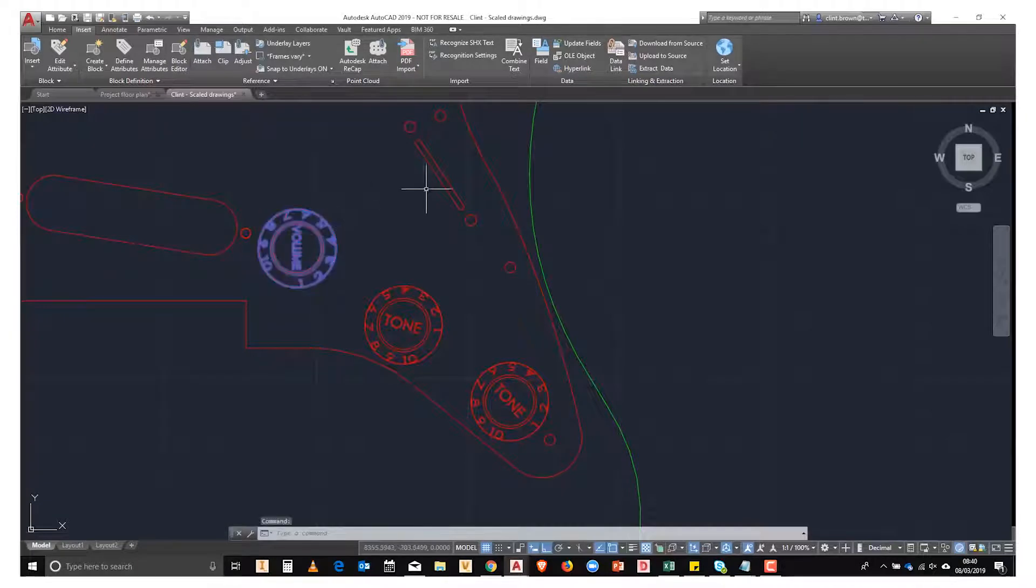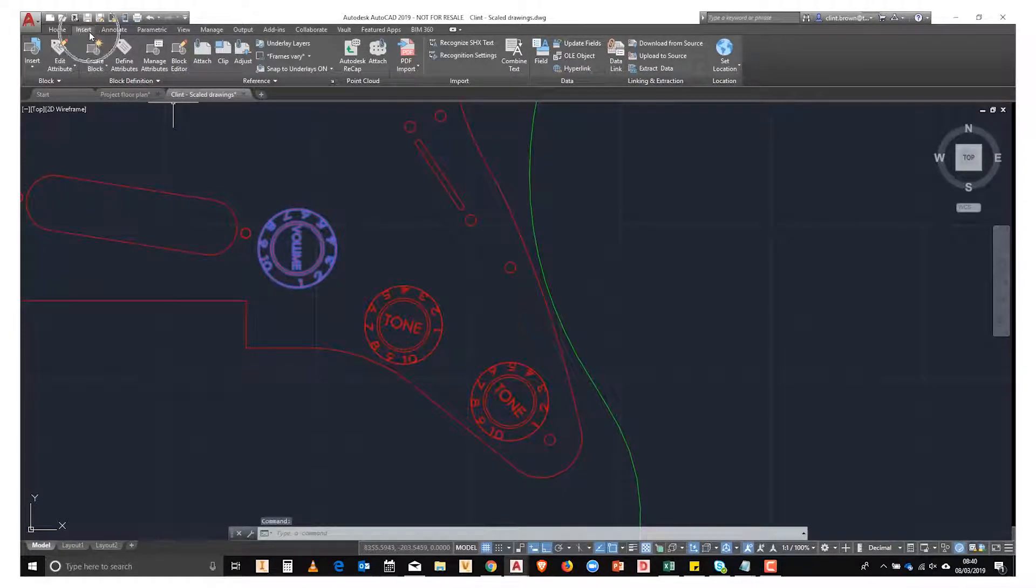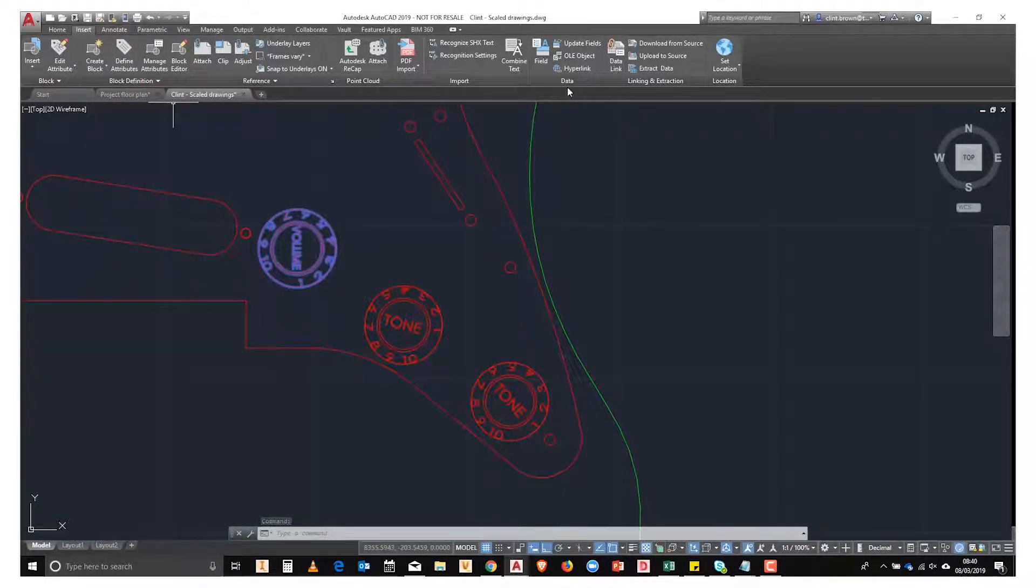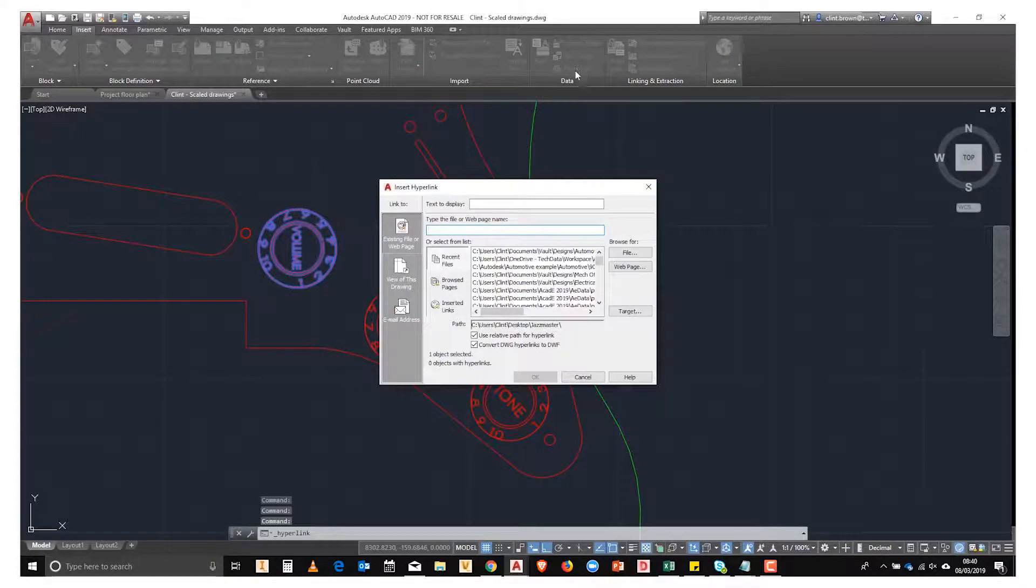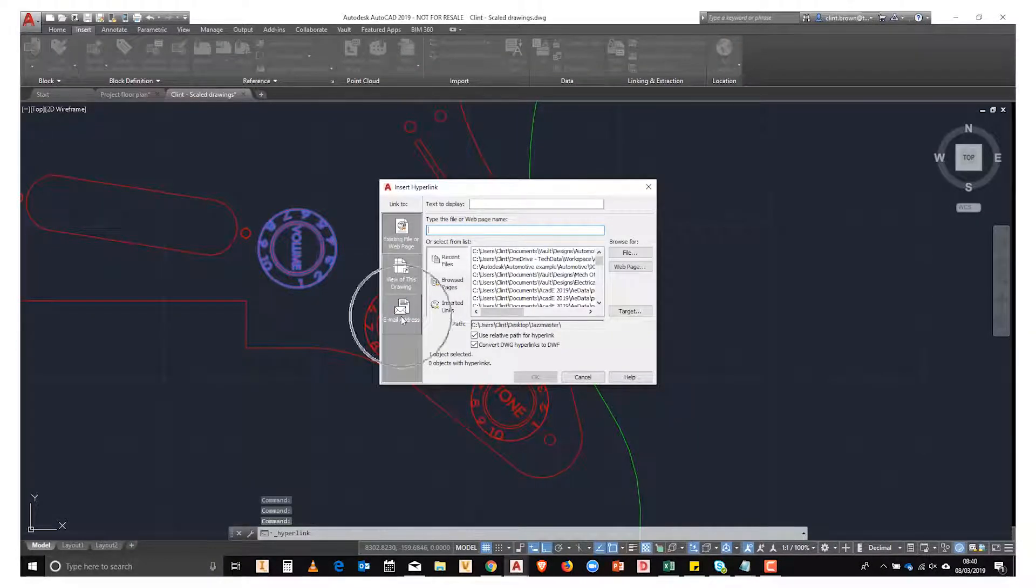So in the last example, we're going to create our own hyperlink by going to the insert tab and on the data panel clicking hyperlink. And this time we're going to set up an email.